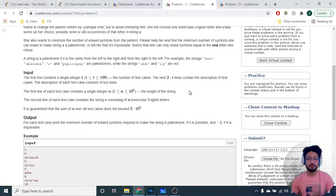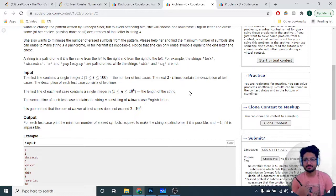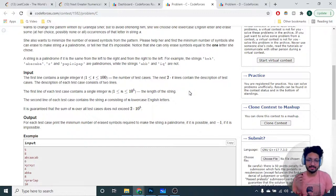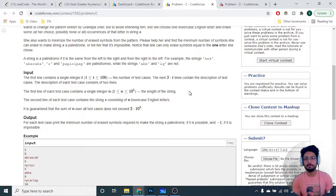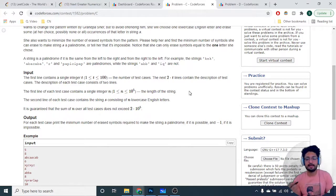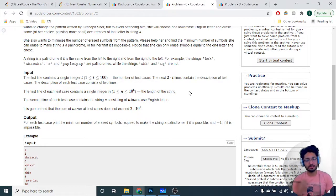In such a problem, whenever you have to check for any particular alphabet and there are only 26 total alphabets, you can do this for every alphabet. Check whether removing some occurrences of 'a' can make it a palindrome, then try 'b', then 'c', and so on. There are 26 checks and every check takes O(n) time, so the overall time complexity is O(n) - but we are checking it 26 times.